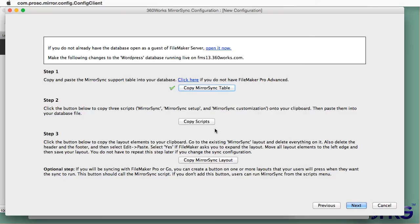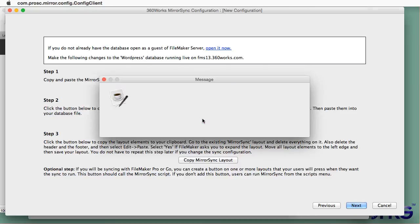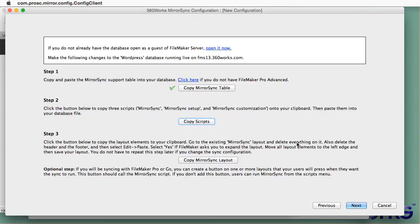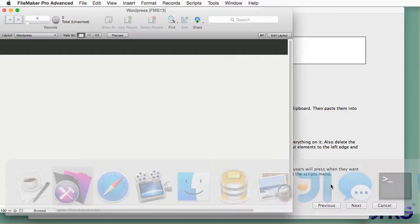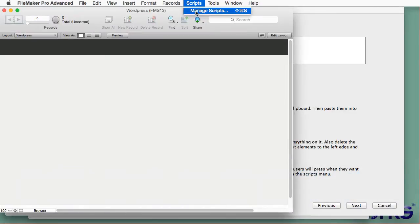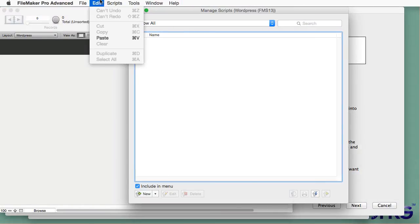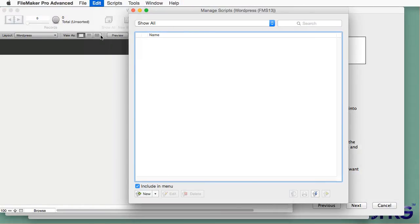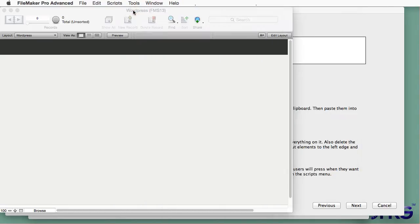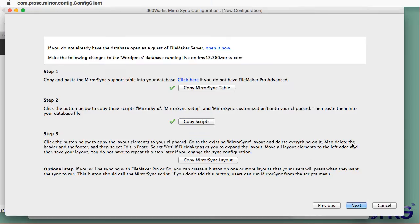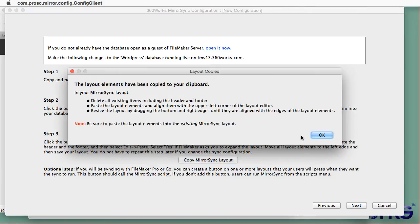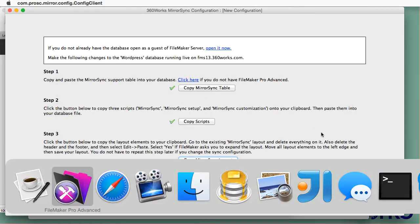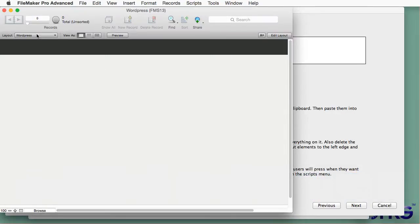The second step that I'll do is copying a folder with three scripts in it. And the third thing that I'll do is copying some layout elements that I'll paste onto the existing MirrorSync layout. That layout got created automatically when I pasted the MirrorSync table.